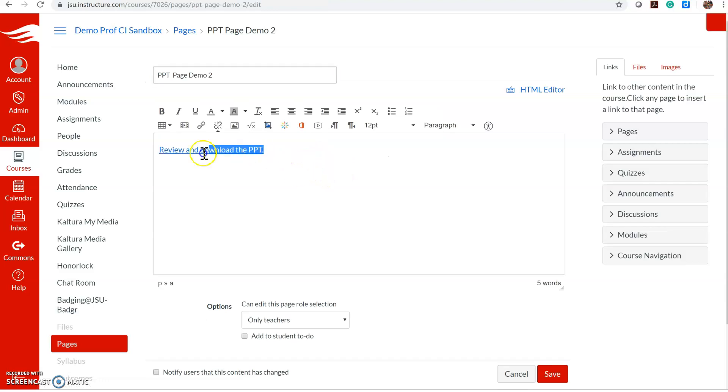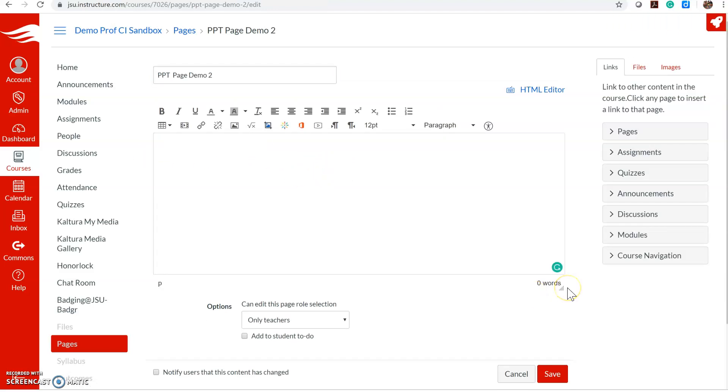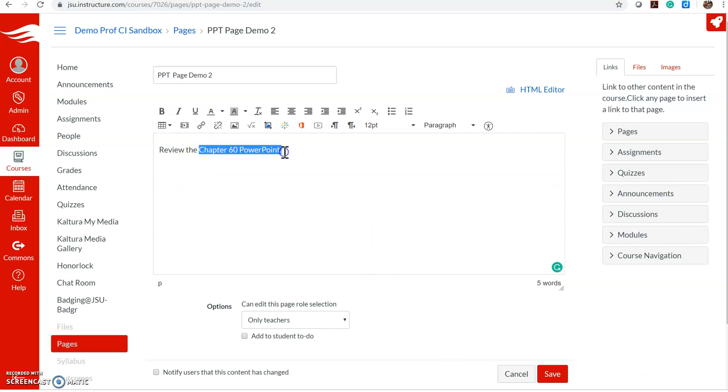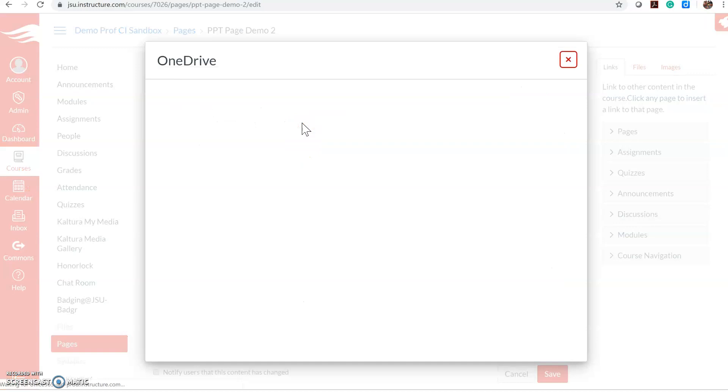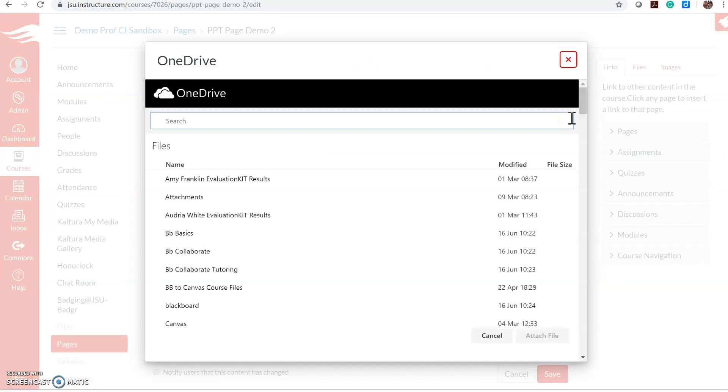Again, type in the language and highlight it. If you look in your menu you should see a OneDrive icon here. If you don't see it and you don't see the Kaltura link, you might see a little blue V here instead. If you click on it, it will be one of the options in your list.